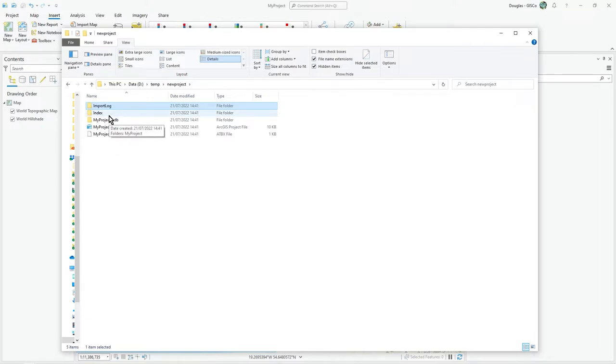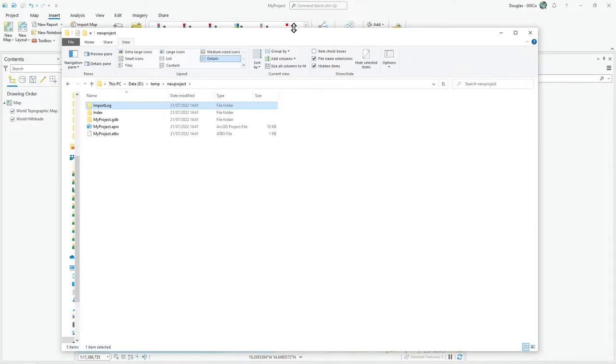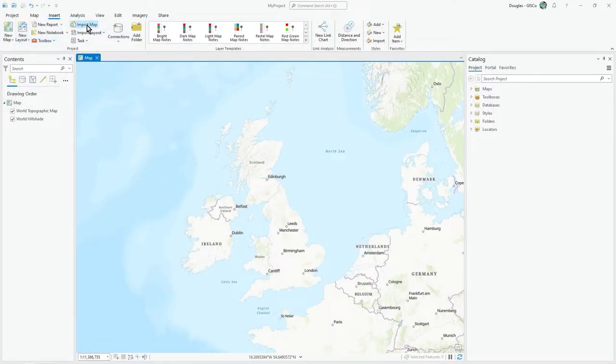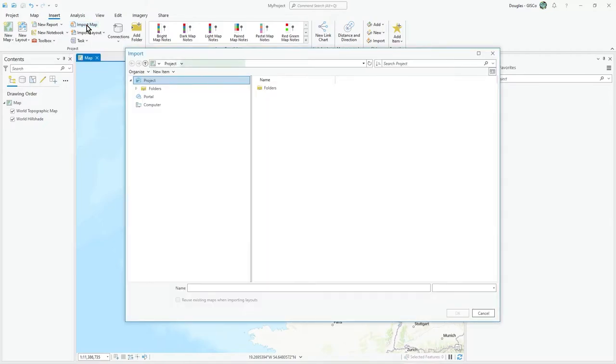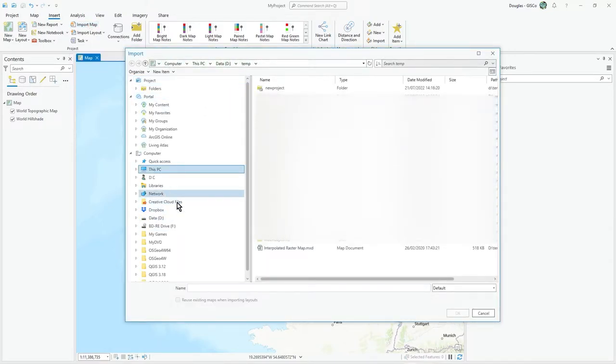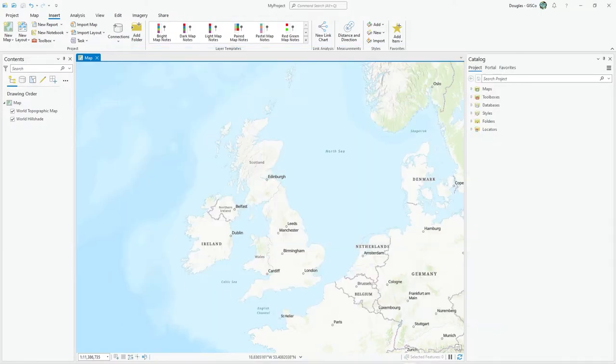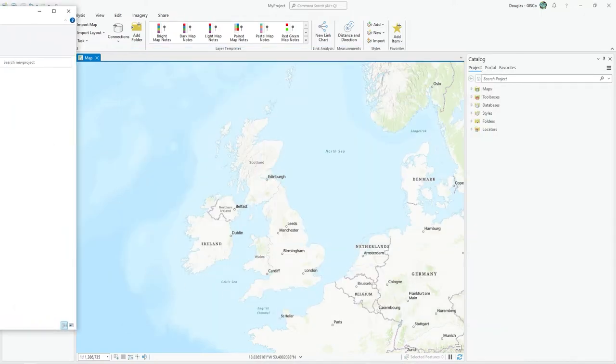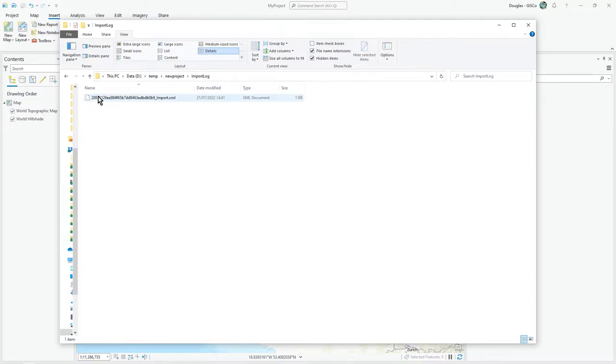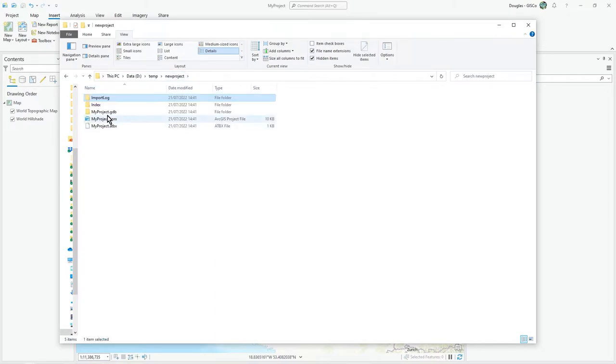What I mean by that is often when you start with ArcGIS Pro, you might go straight to import map and then select an MXD and bring that in. When you do that, you'll get some data—some XML data—added into that folder.